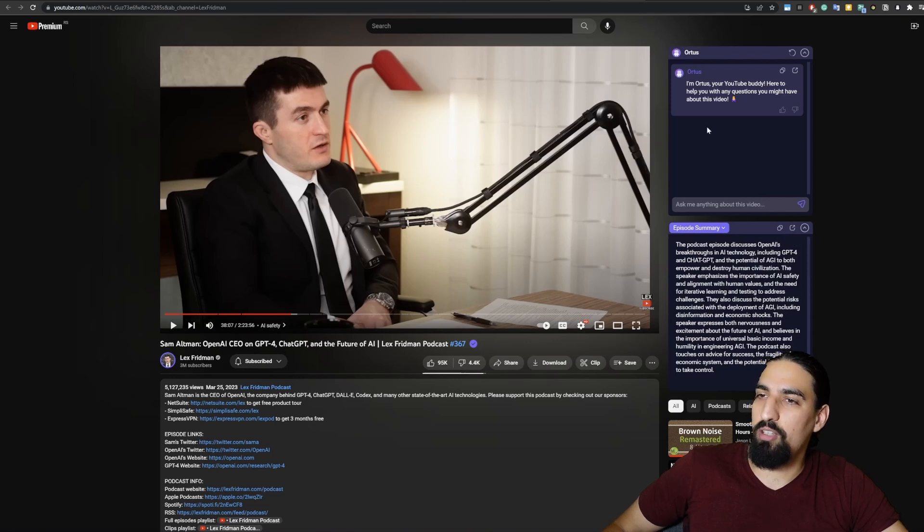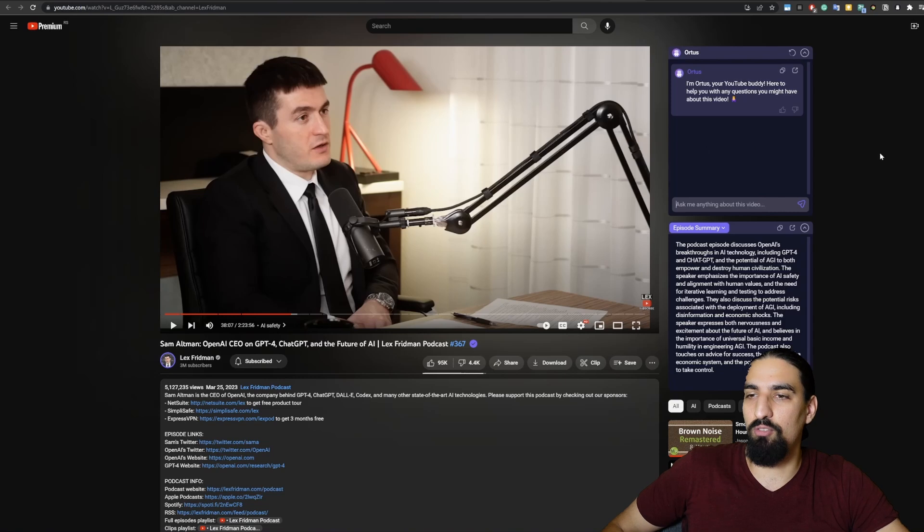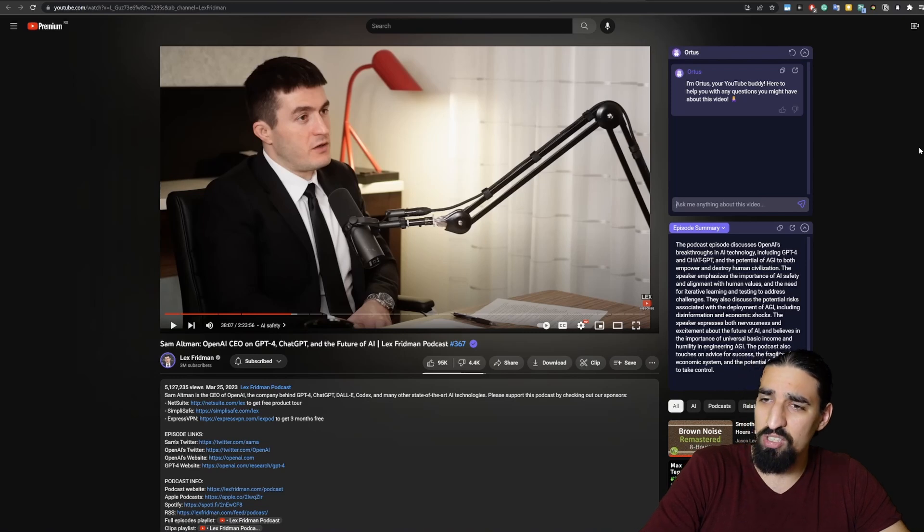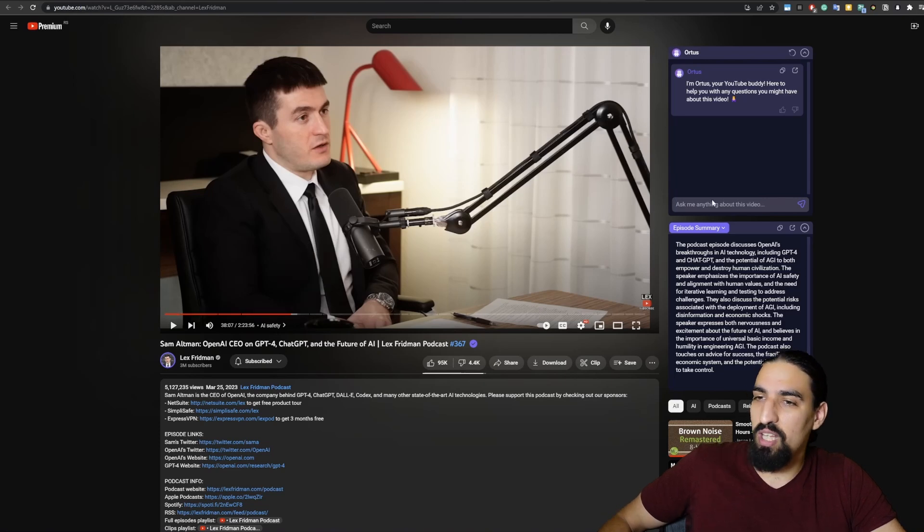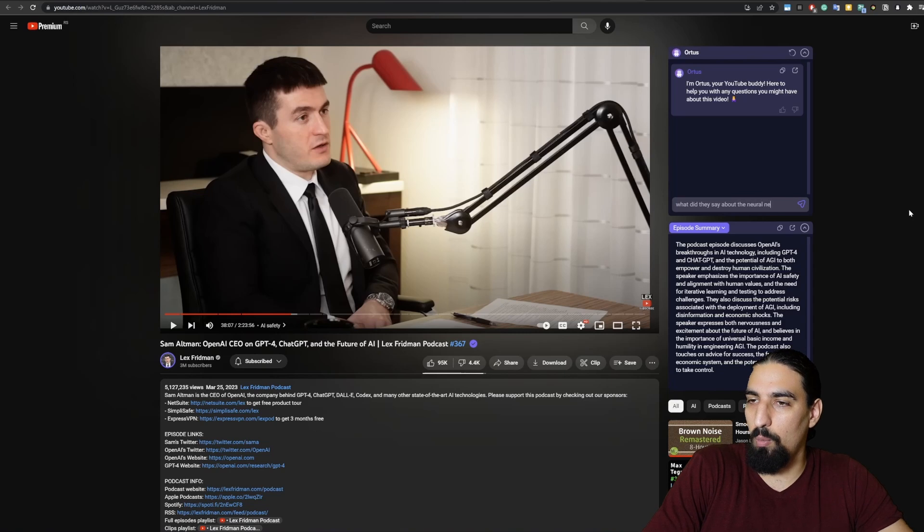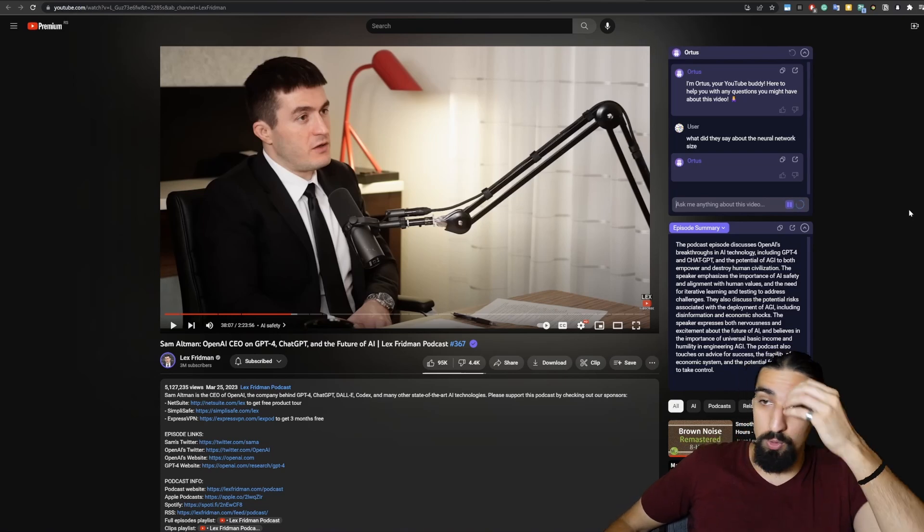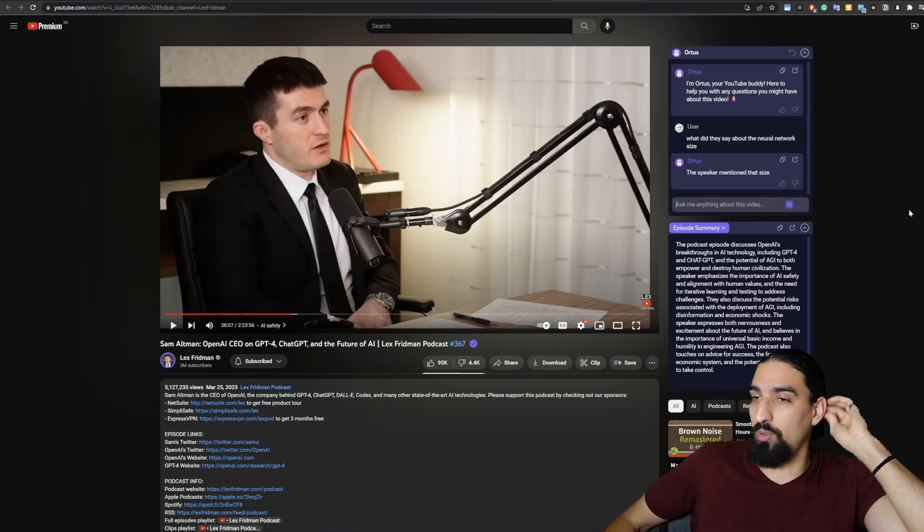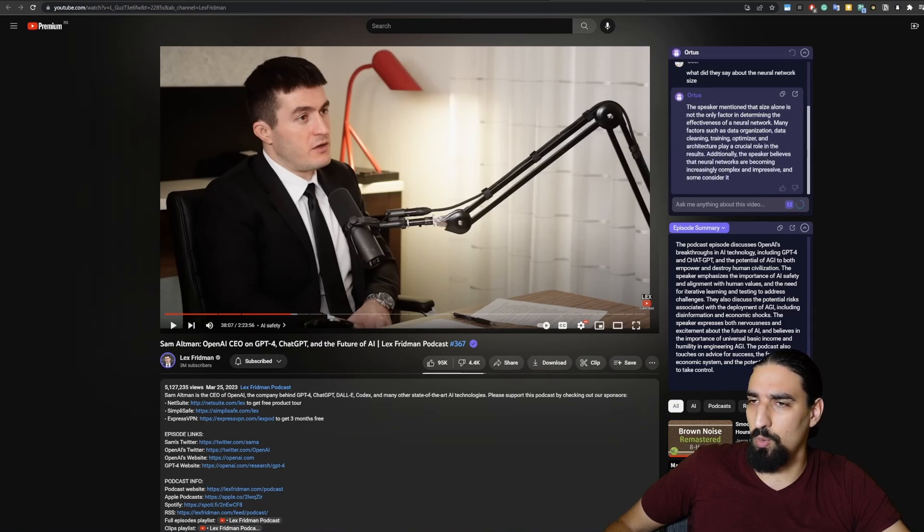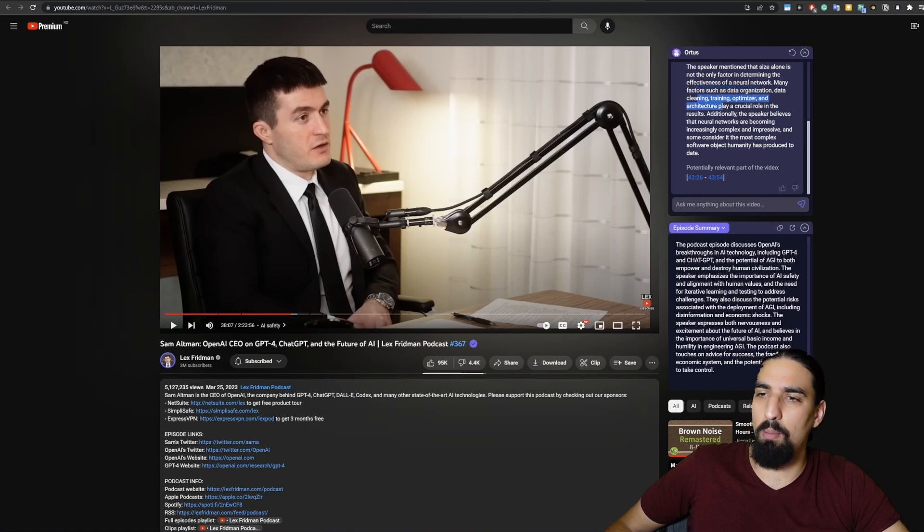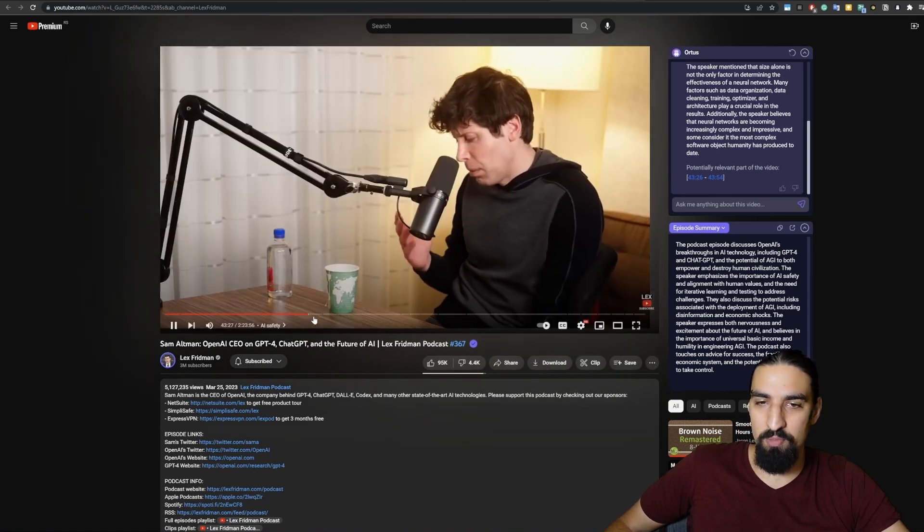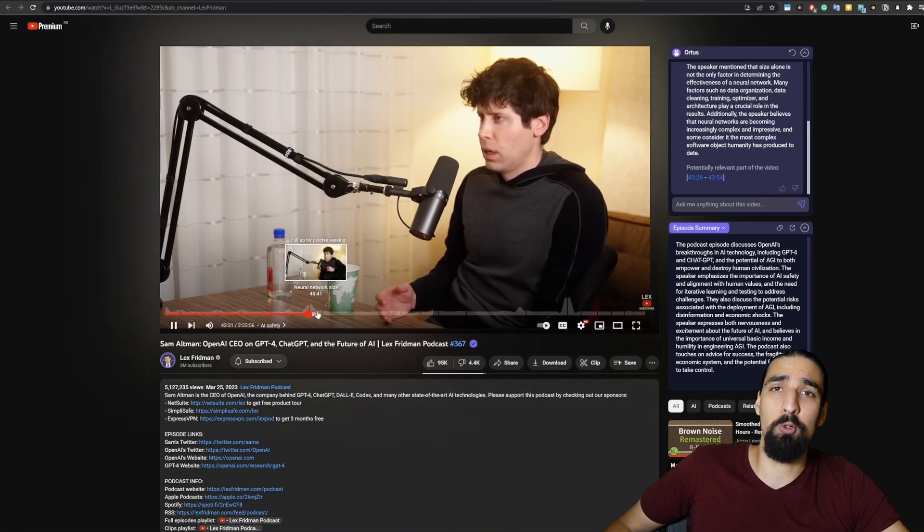And for the second part here, you can see there's a couple buttons. This one just serves to clear the chat when there is a lot of messages. And you can ask questions. So let's start and see what type of questions you can maybe ask here. First thing that pops into my mind is because there is one chapter where they are discussing neural network size. So we can say, what did they say about the neural network size? The speaker mentioned that the size alone is not the only factor in determining the effectiveness of a neural network, other factors such as data, data organization, data cleaning, training optimizer, and so on. But the point is here is we have a timestamp. And if you click this one, you're taken to exact part of the video where they are discussing the neural network size.